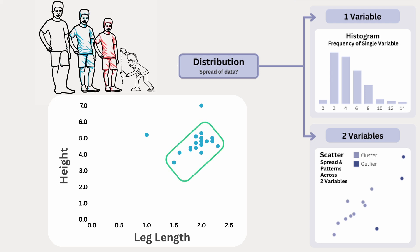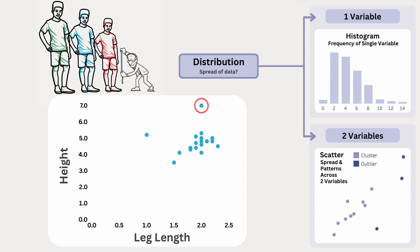This lets us spot clusters like where most runners fall, and outliers, which stand out from the general pattern and don't fit within the typical range. So we're not investigating if there's a relationship between these two variables, just looking at the spread of height by leg length.